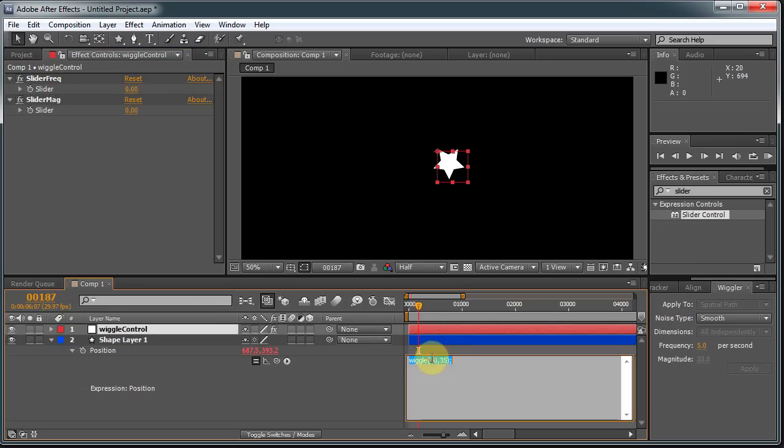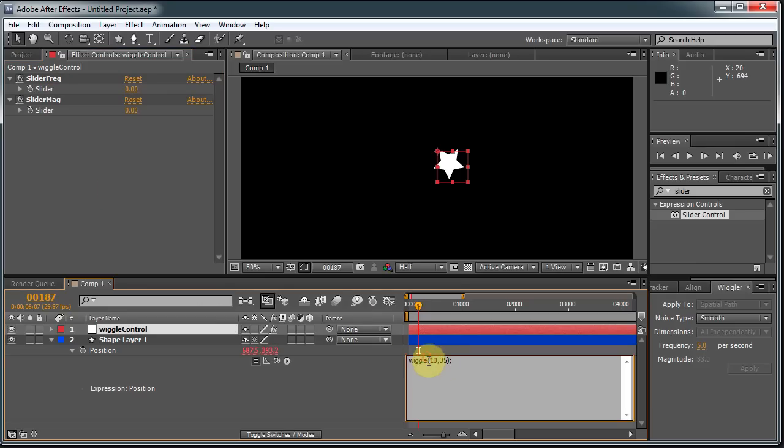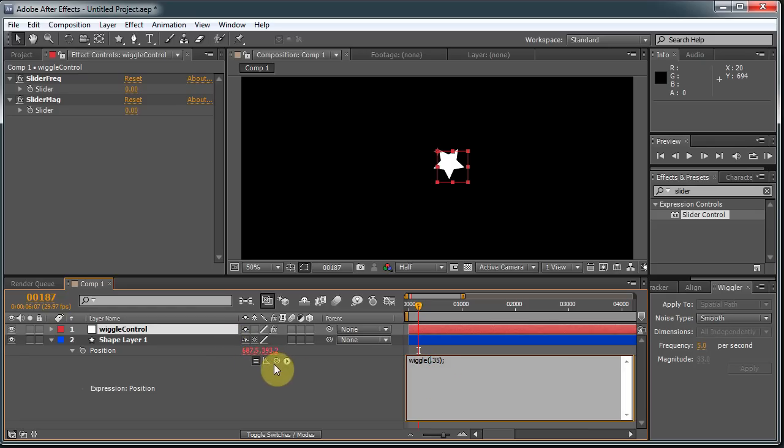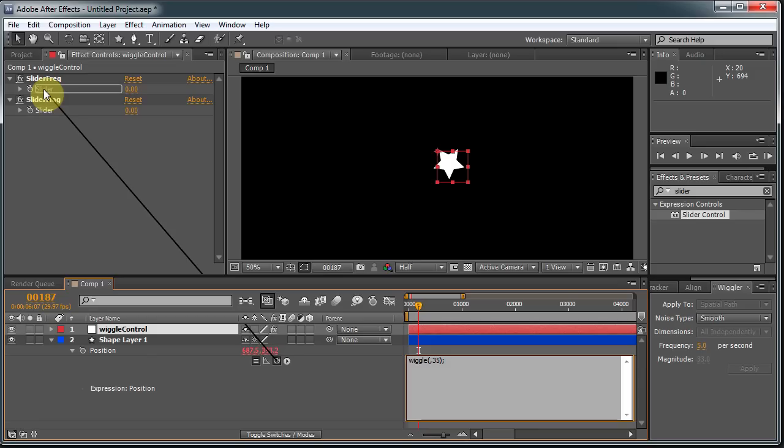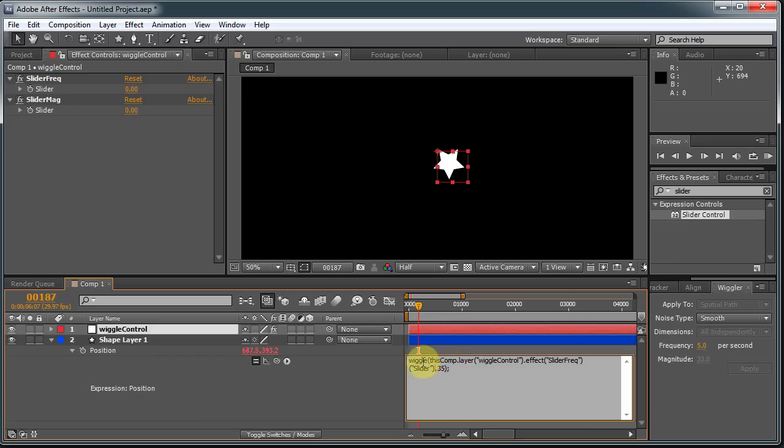Okay, so now I'm just going to highlight this number 10, hit Delete. You probably don't have to hit Delete. And this little swirly thing down here is the Pick Whip. And I'm just going to drag that up here and select, yeah, just highlight the slider and hit, there, just let go of the mouse. And there we go. Now we have this gobbledygook in here, it says this Comp Layer, Wiggle, Control, Effect, Slider Freak, Slider, and that's the value.